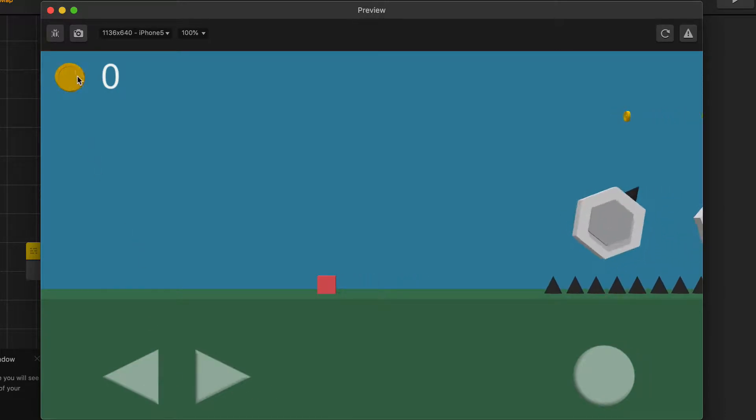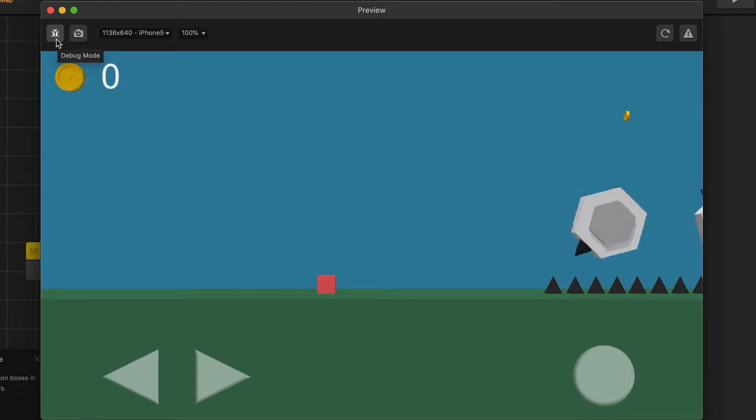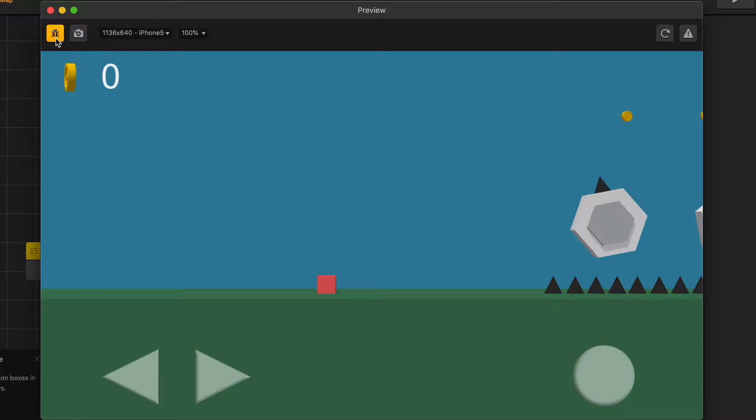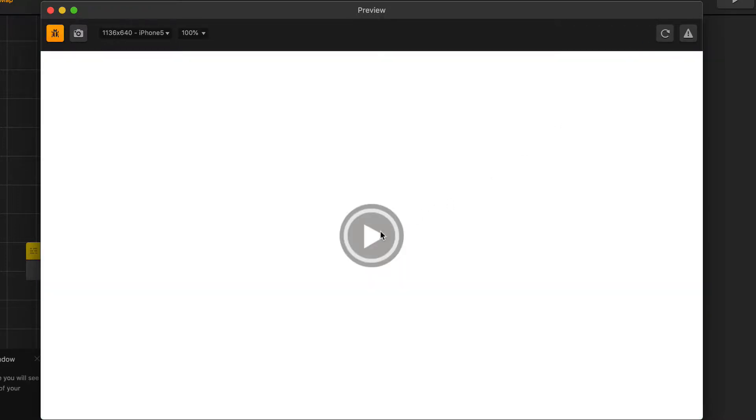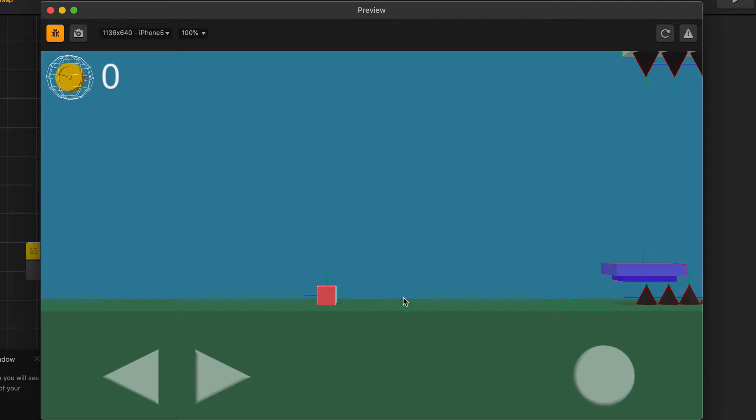We're going to start left to right and show you all the different buttons in the preview window. So first we have debug mode. We're going to select debug mode and then refresh our preview window. And we can see now that once we press play, we can see all of the collision shapes that are in our scene and all of our obstacles and objects in the end of our scene.